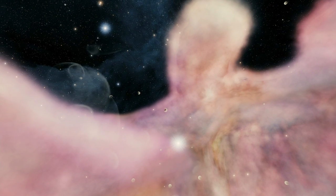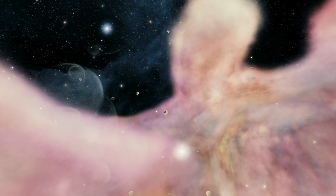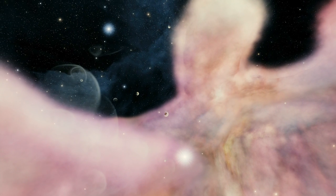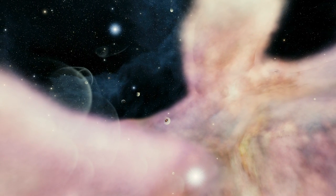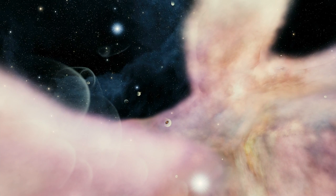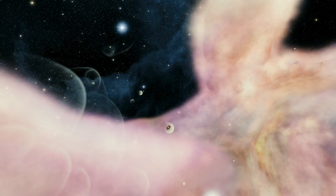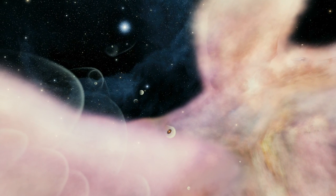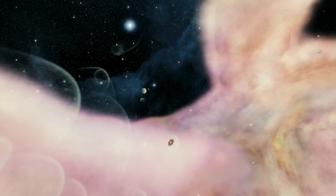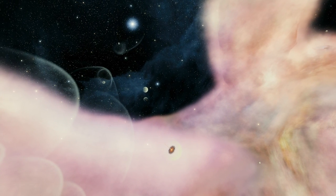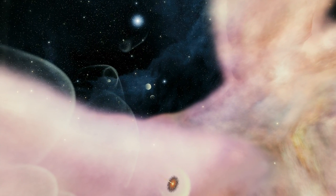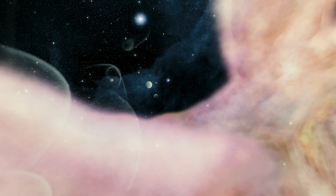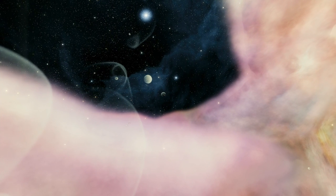Inside each cocoon is an infant solar system. These tadpoles might turn into full-grown solar systems one day, but the continuous blast of wind may stunt their growth.